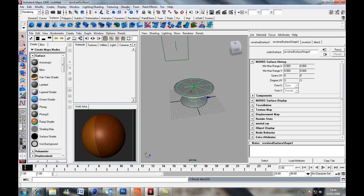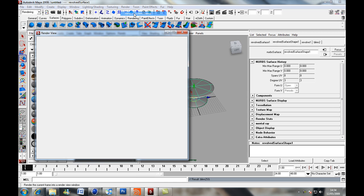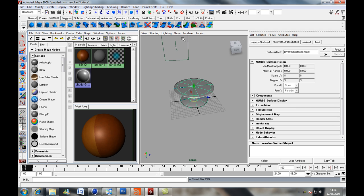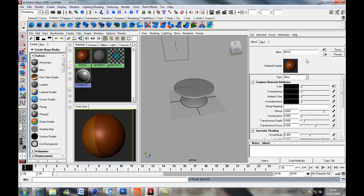Ok well that's going to give us a result straight away which looks pretty good. It looks like a shiny table but what if we want to make it a bit of a rough table, that sort of thing. Well what we're going to do, we're going to add a bump map.